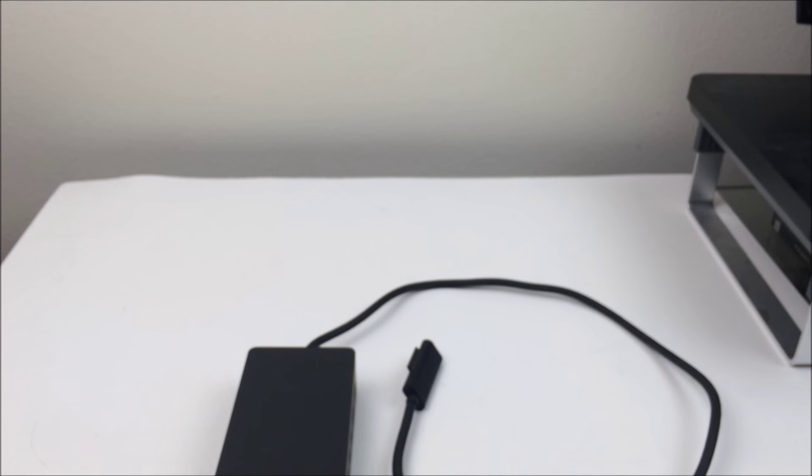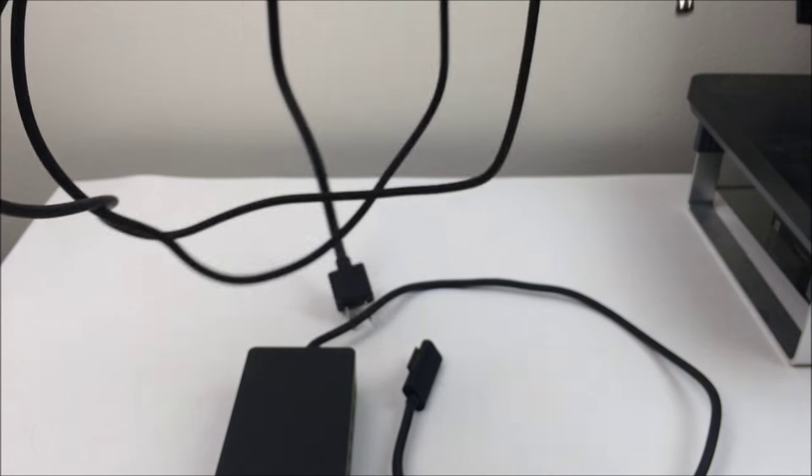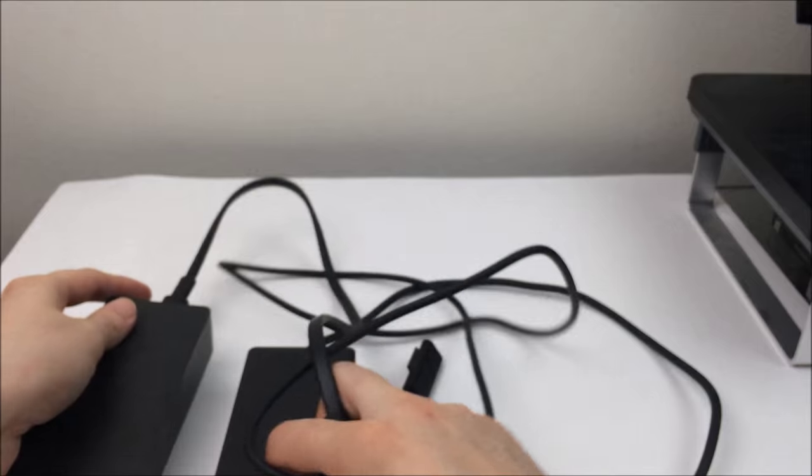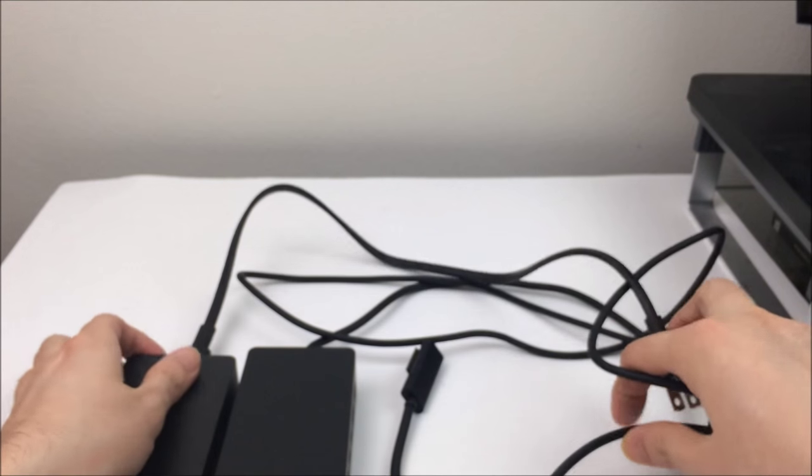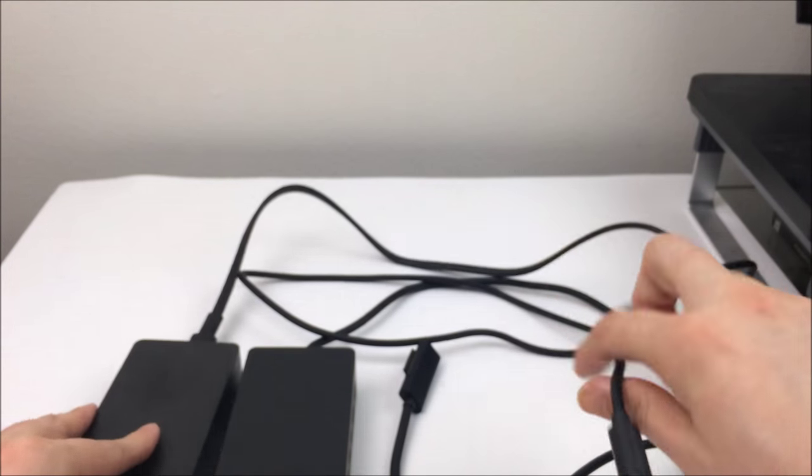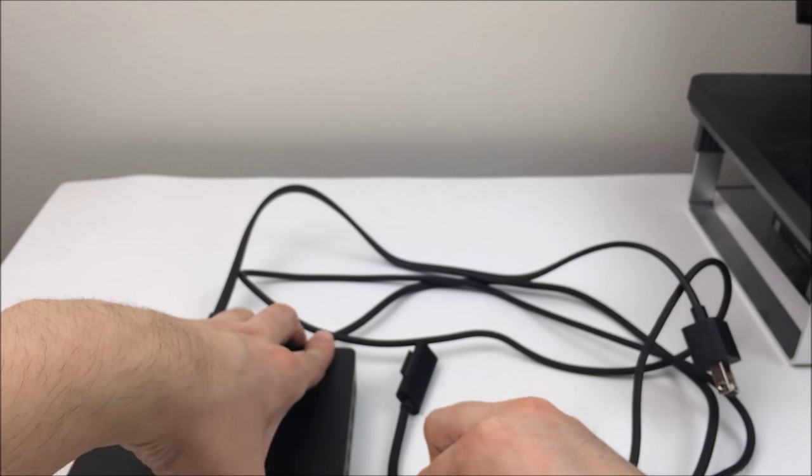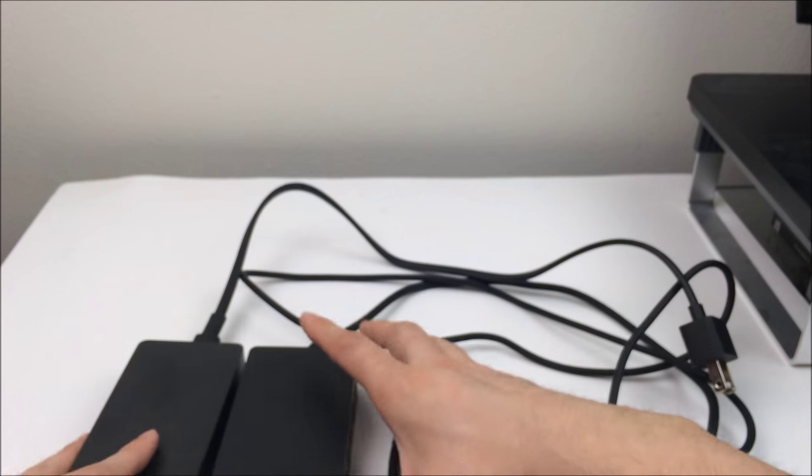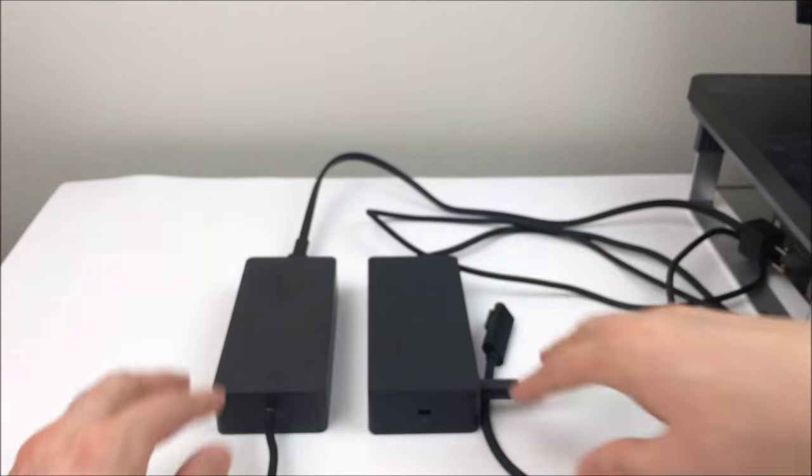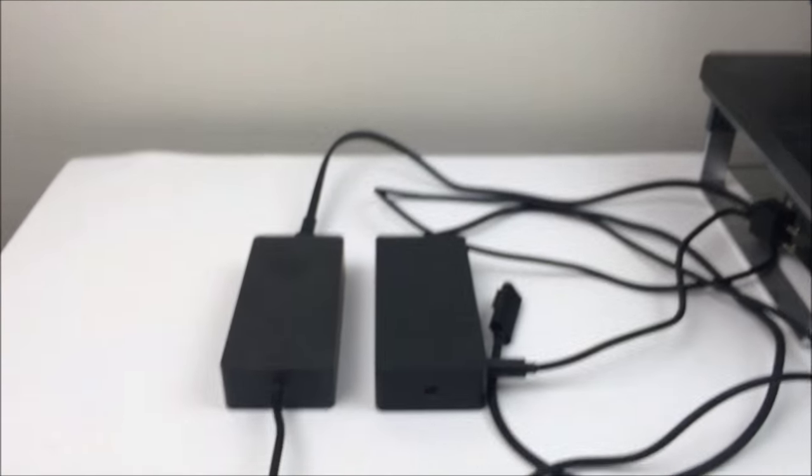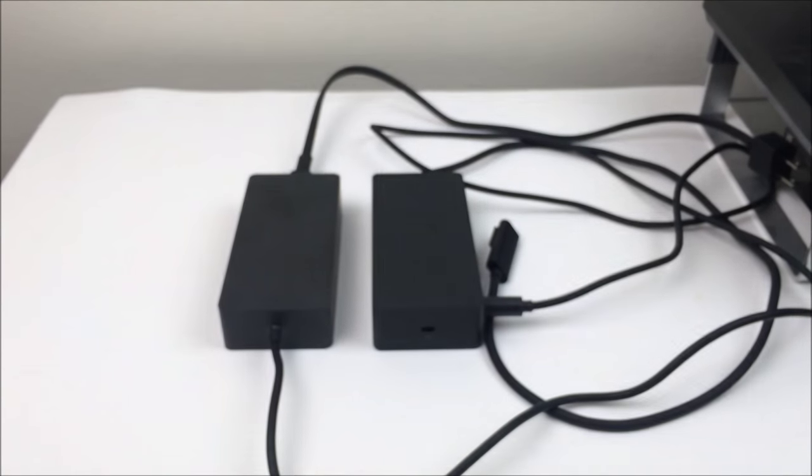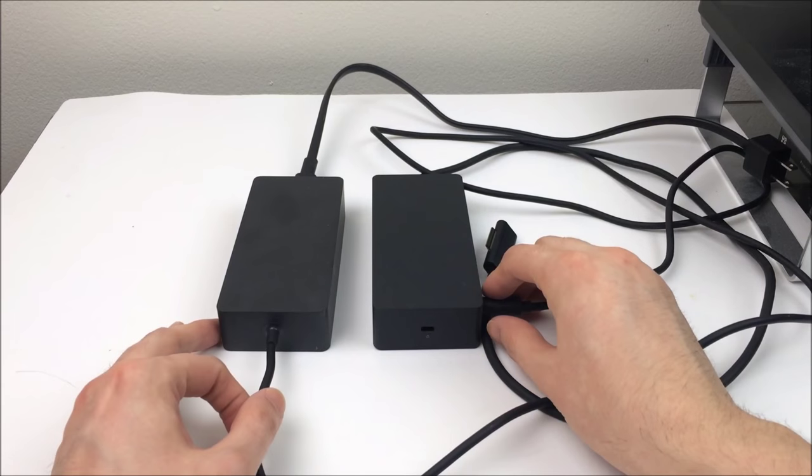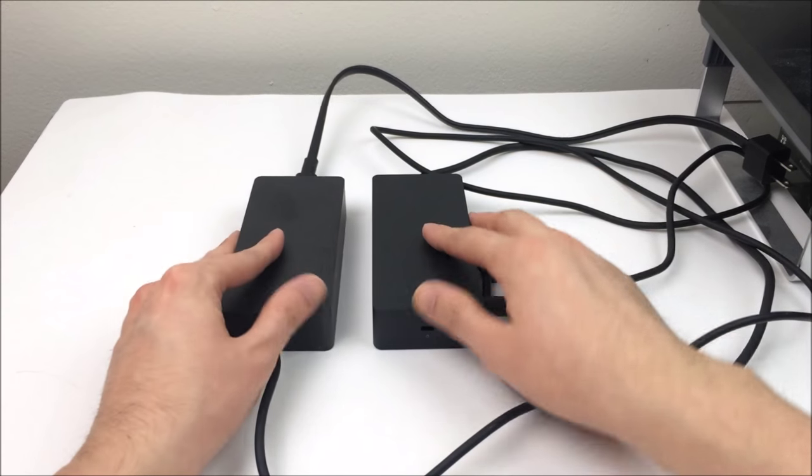So this isn't just a typical dock though. This does actually have a pretty big power brick as you'll see, so there's a reason why this thing is so expensive. With the DisplayPort you can actually connect two 4K monitors.